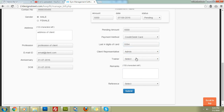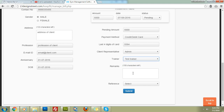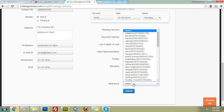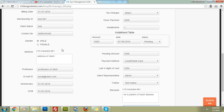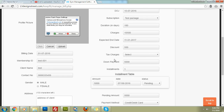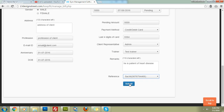You can assign a client representative and appoint a trainer — for example, 'Test Trainer' — which is optional. Add client remarks such as health notes like 'patient of heart disease'. The reference field is powerful: if an existing client referred this new client, you can associate them by selecting the referring client, for example 'Sanjit'. Once everything is filled, click 'Submit'.